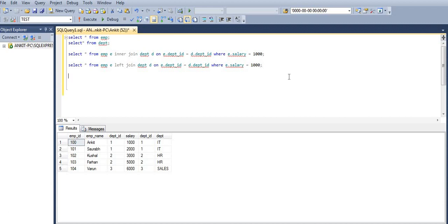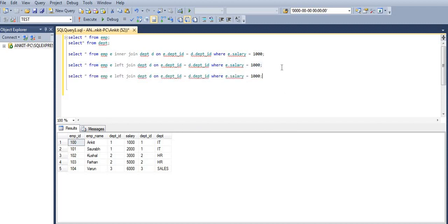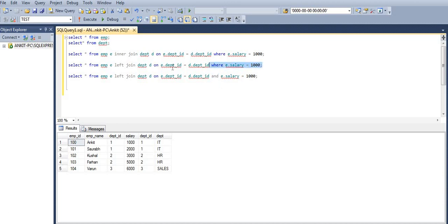Now the most interesting part: what happens when we change the same condition from WHERE to AND? Here I am performing LEFT JOIN — the left table is EMPLOYEE and the next table is DEPARTMENT — with the same join condition, but the only difference is we are using AND instead of WHERE clause. In the WHERE case, first the LEFT JOIN executes, then the filter is applied.